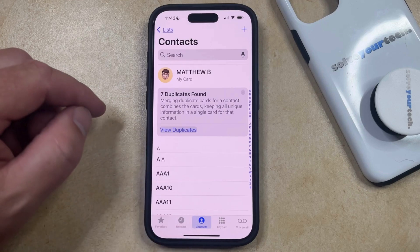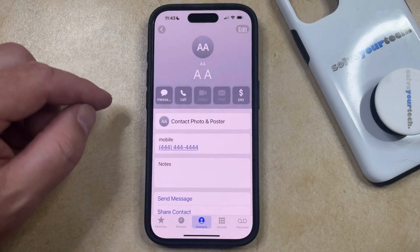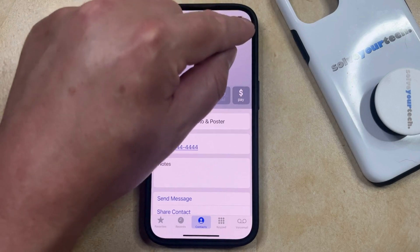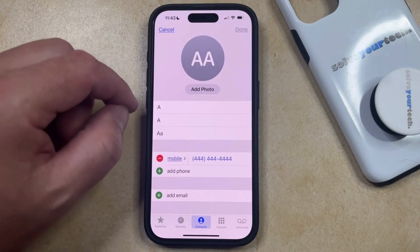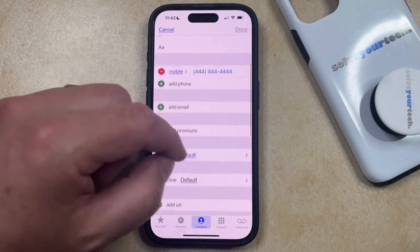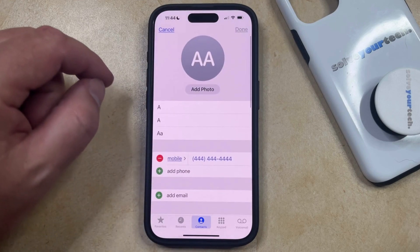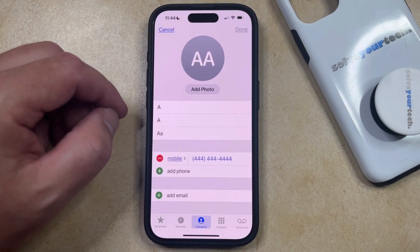If you would like to edit the information for that contact — if their phone number changes or if you need to add something else — you can just come back to this Contacts tab, select the contact, and then tap the Edit button at the top right corner of the screen, which will take you back to the contact page where you can include any additional information.